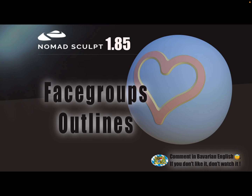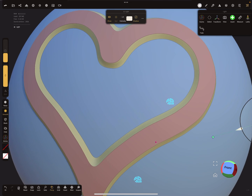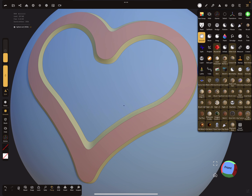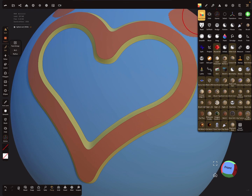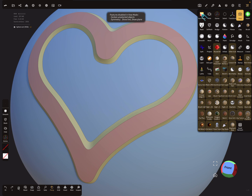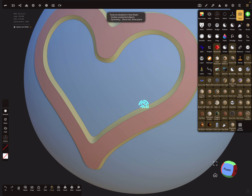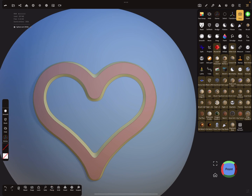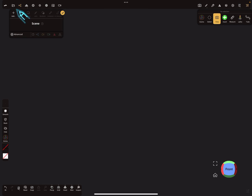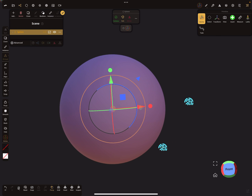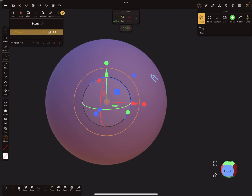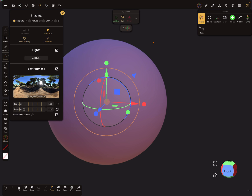Hello Nomad Sculpt! This video is about face groups and how to create outlines. With the new version 1.85 there is a new tool - the face group tool. In the shading menu you can change the display settings for face groups.